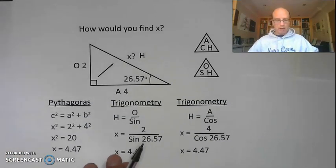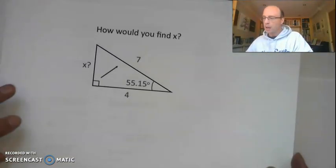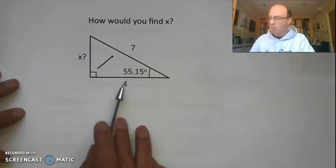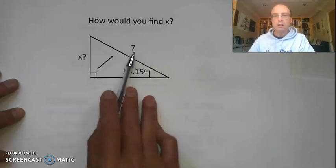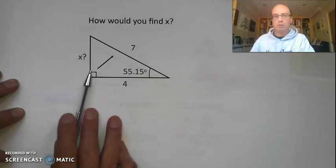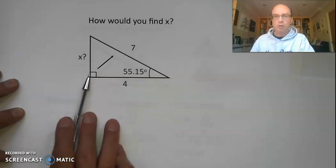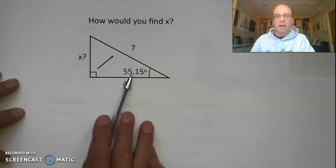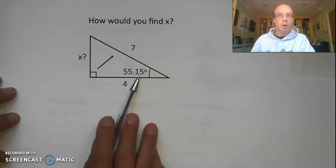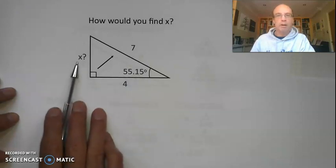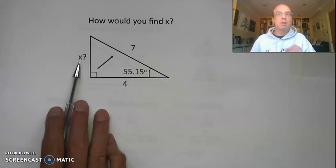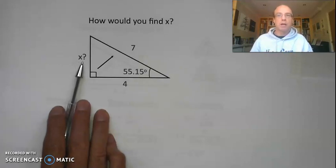Now have a look at another example — another right-angle triangle. We've got two sides; this time we've been given the length of the hypotenuse, 7. We're trying to work out the height of the triangle, one of the shorter sides. We've got an angle of 55.15 degrees. Pause the video and work out whether you're going to use Pythagoras or trigonometry, and work out that value of x.